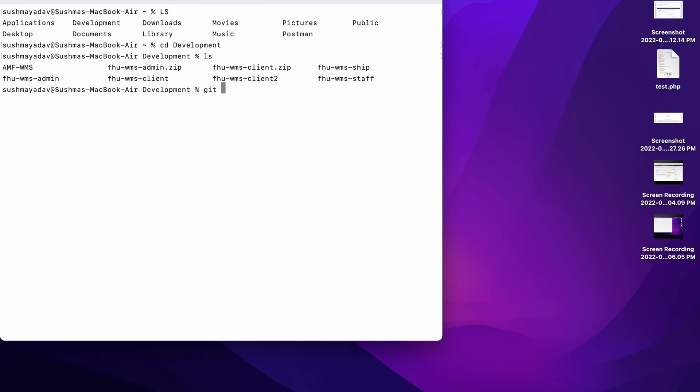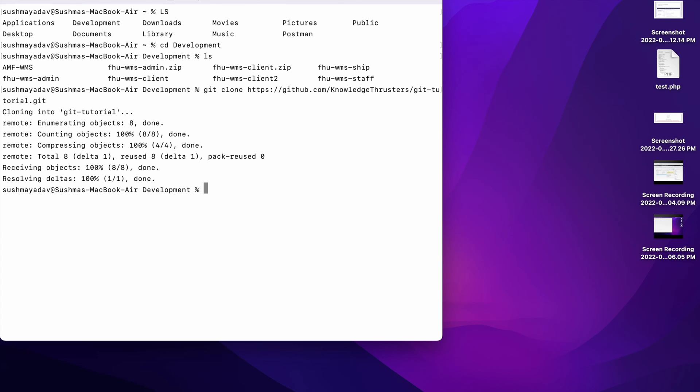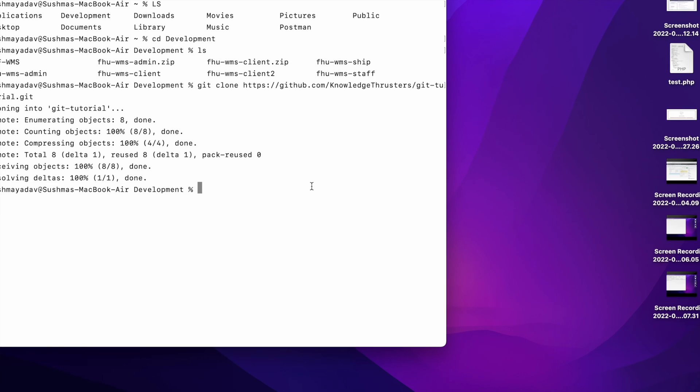So write git clone and paste the link. So now you can see cloning is started and now you can see it's done. So let's check. So now let me open this in Visual Studio Code.